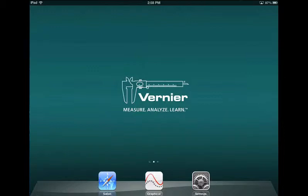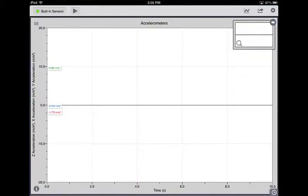Launch Graphical Analysis on your iPad. If this is the first time you are using Graphical Analysis, the app will be set to use the built-in accelerometers.